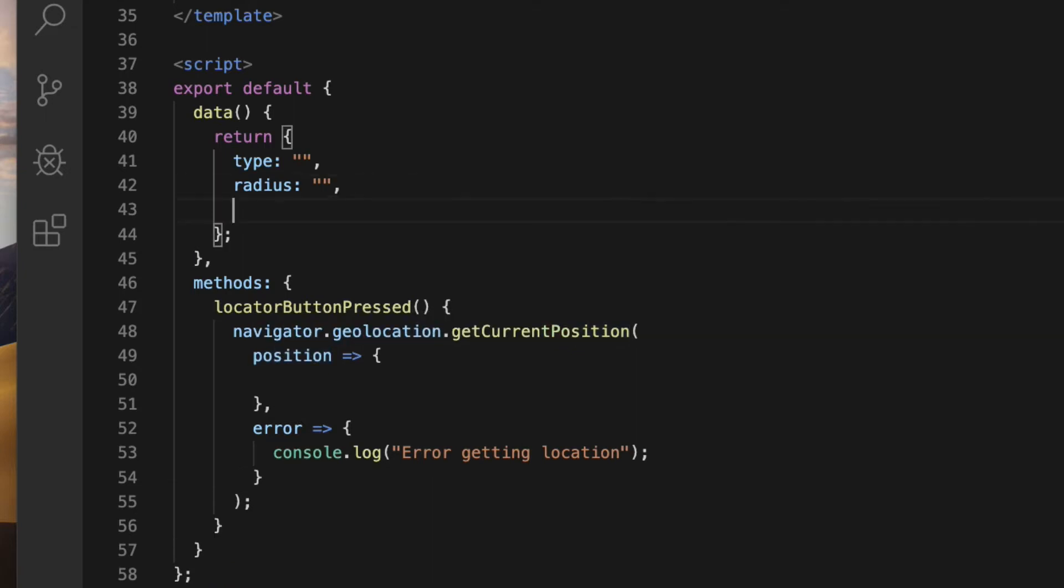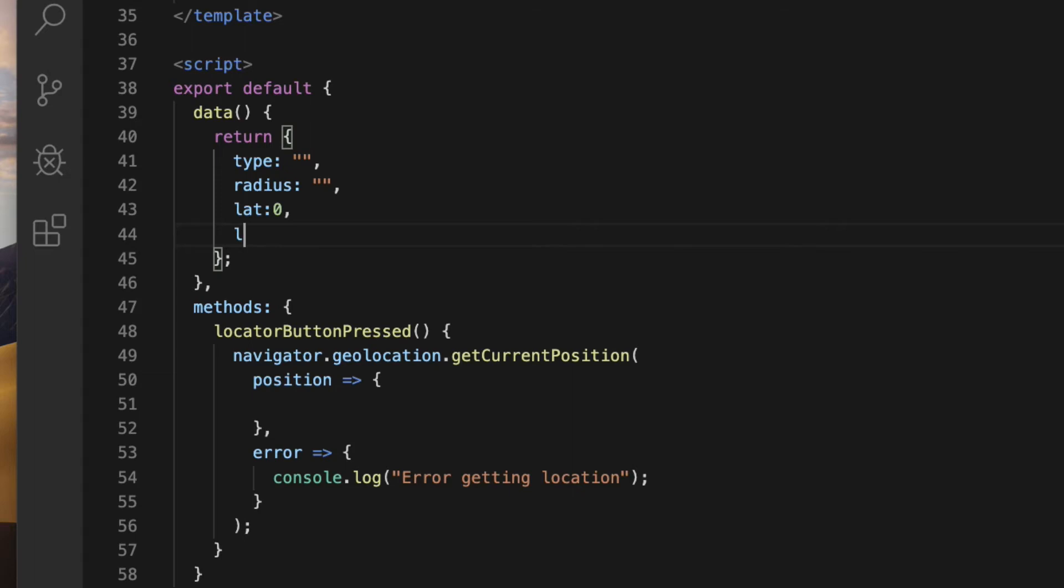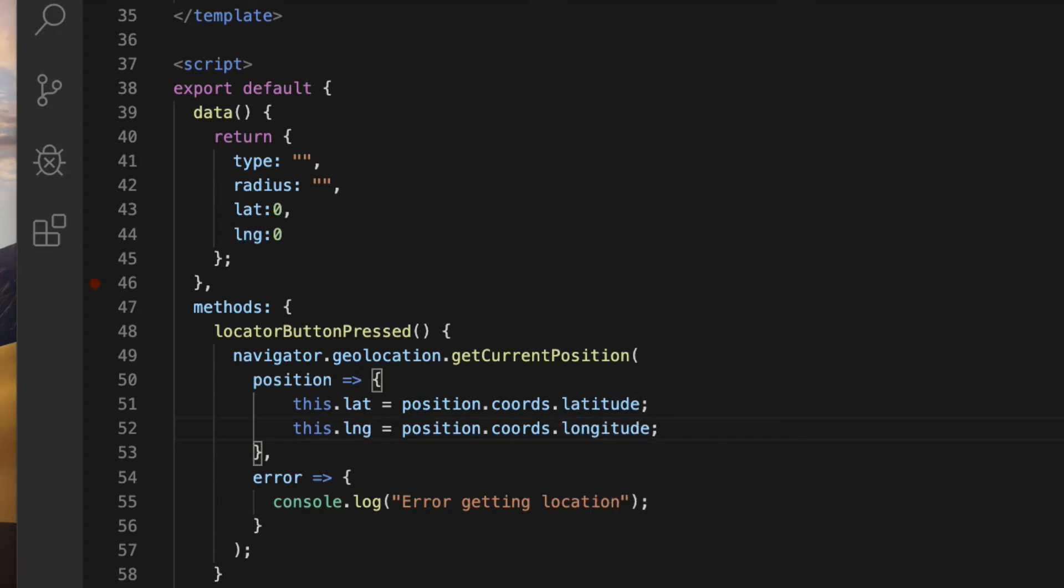The position object parameter in the success callback function will have information about the location including geographic coordinates. So declare two properties in the data model called lat and lng with initial values of zero. Then inside the success callback function, assign the values to the properties.